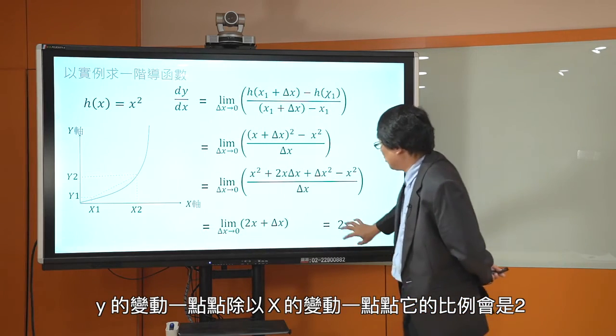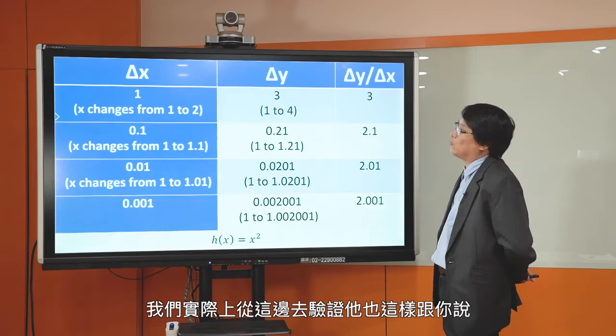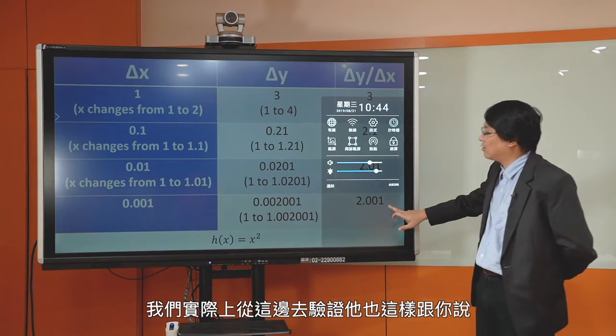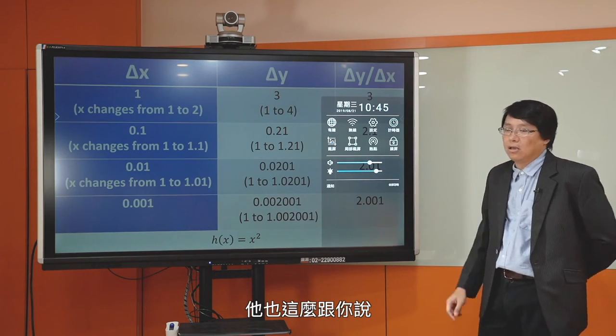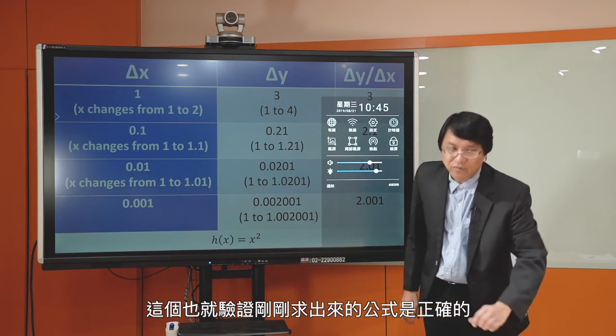这就验证了：H of X等于X平方，求出来的一阶导函数是2X，也就是说当X带进1的时候，在X等于1、Y等于1这一点上面斜率会是2。当X变动一点点的时候，Y也会变动一点点，Y的变动除以X的变动这个比例会是2。这验证了我们刚求出来的公式是正确的。